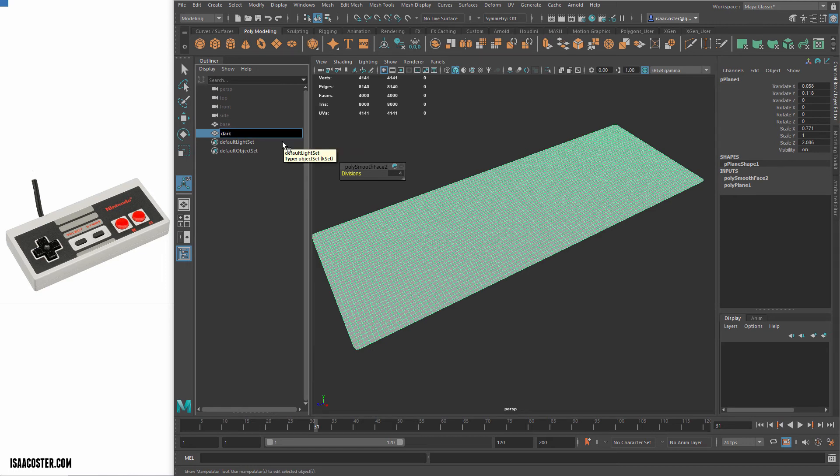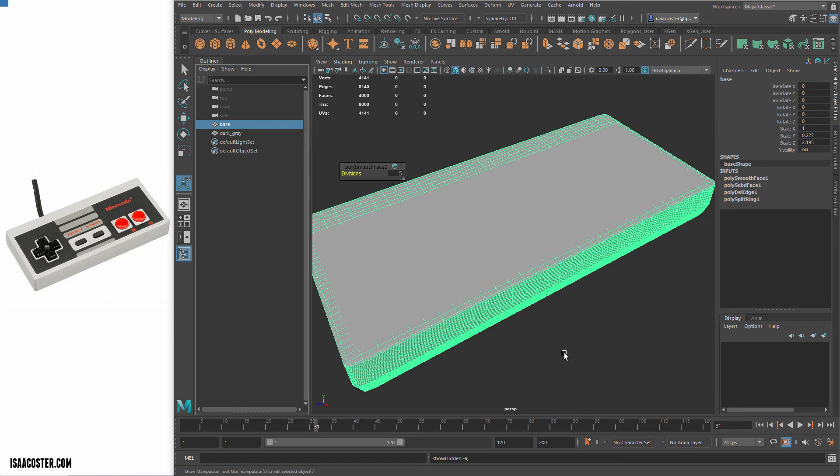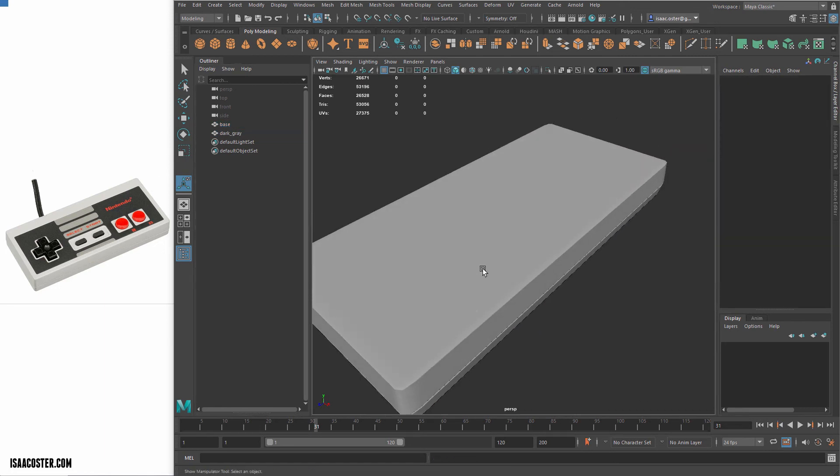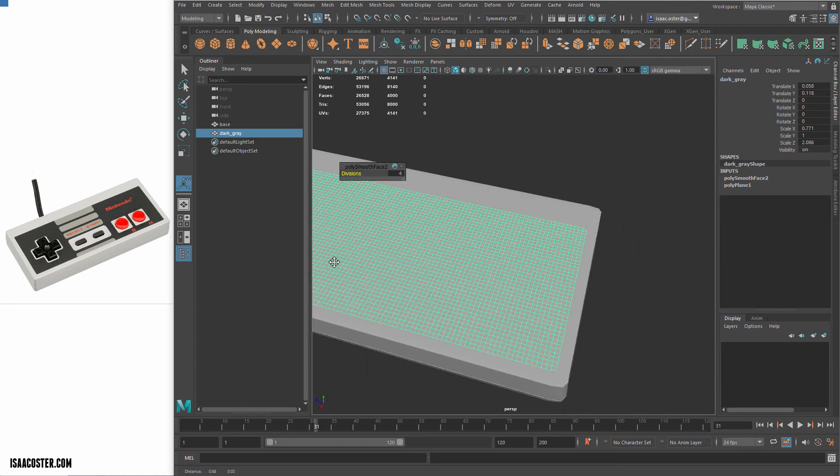But for now that's fine. And this can be the dark gray base, or dark gray, whatever, we'll have to figure out how we want to name these things so they're a little easier to see what's going on.